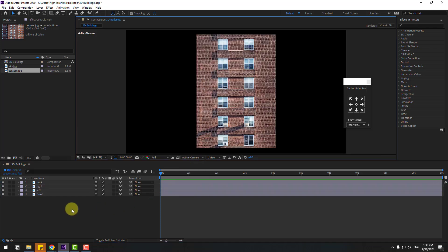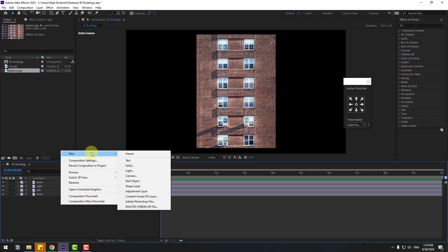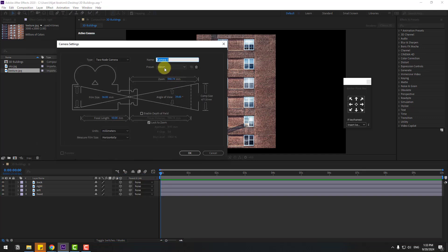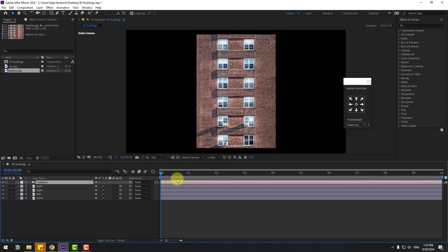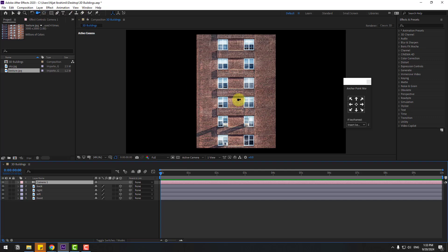Let's create a new camera — right-click, New, Camera. Set it to 50 millimeters and click OK. We can control the camera with these icons. Hold this icon to use the camera movement tools, or press C as a shortcut.